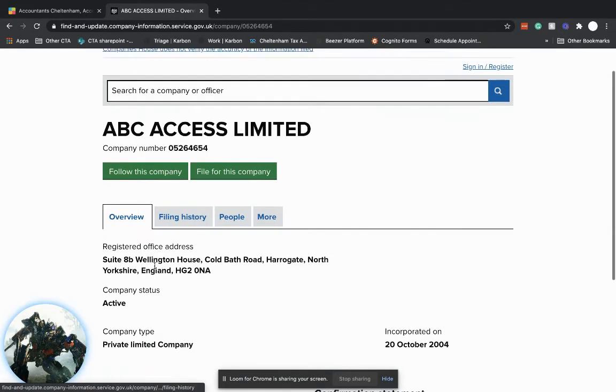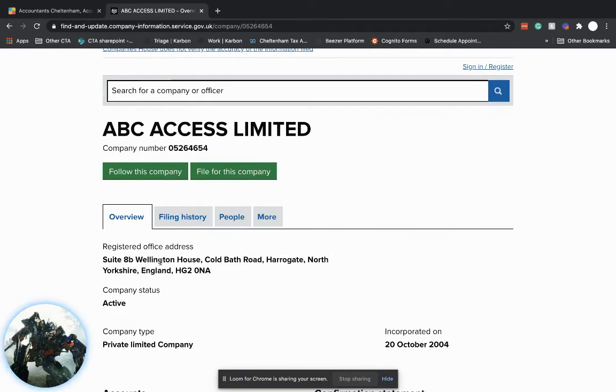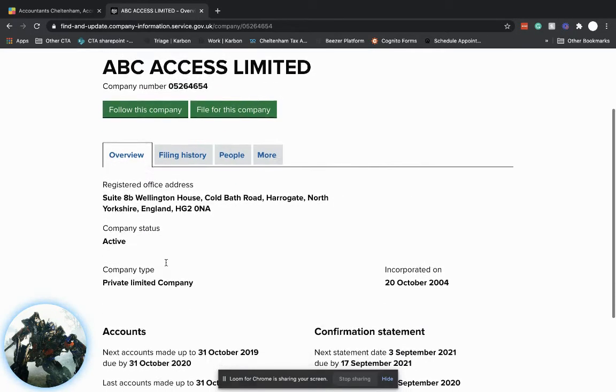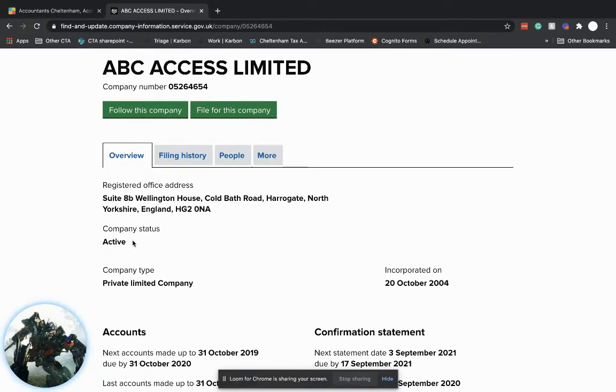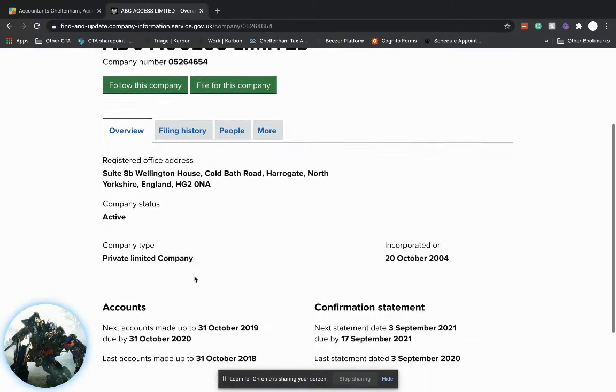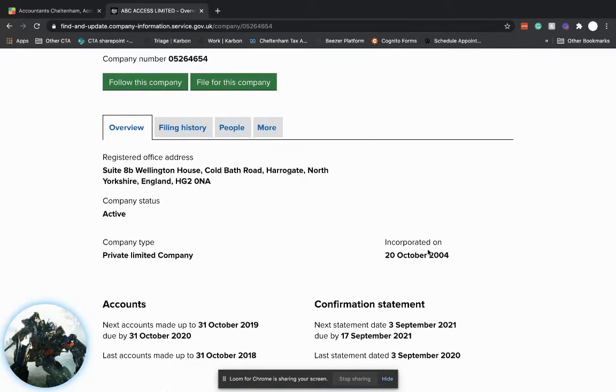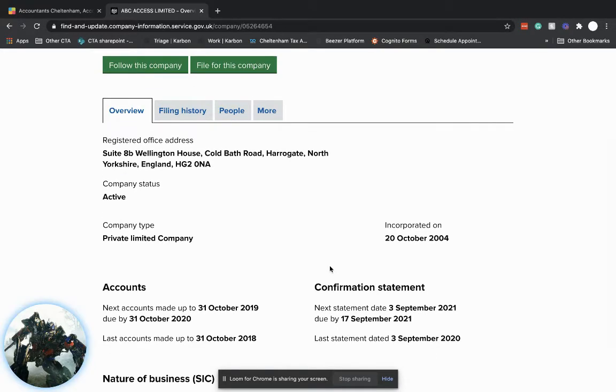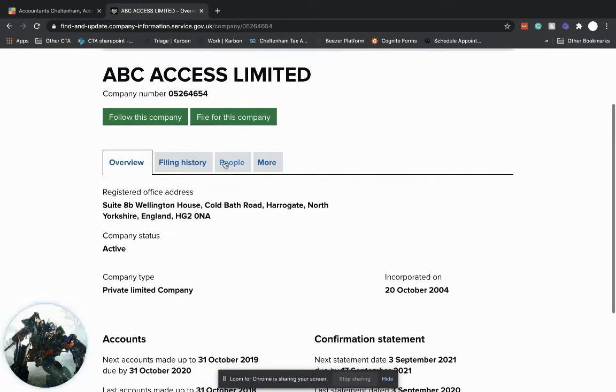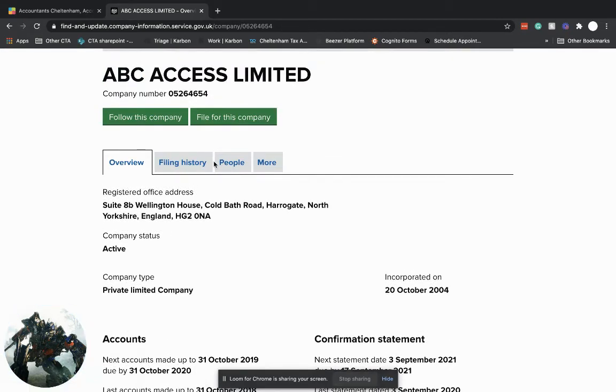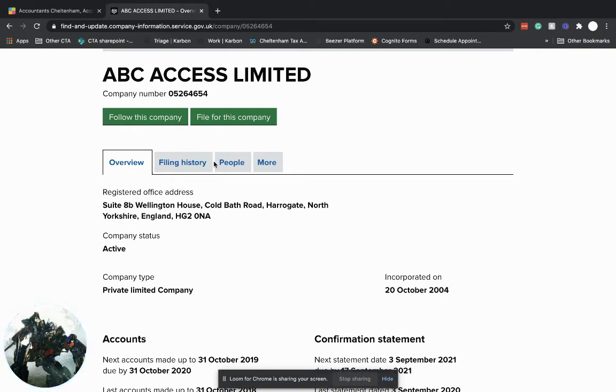So you can see what the registered office address is. You can see that the company's active, when it was incorporated - so when it was set up - and the reason I'm doing this video is to show you the key dates. So without delving too much into Companies House and all that information, I just really want to focus on the dates and when you have to pay your tax for your limited company.